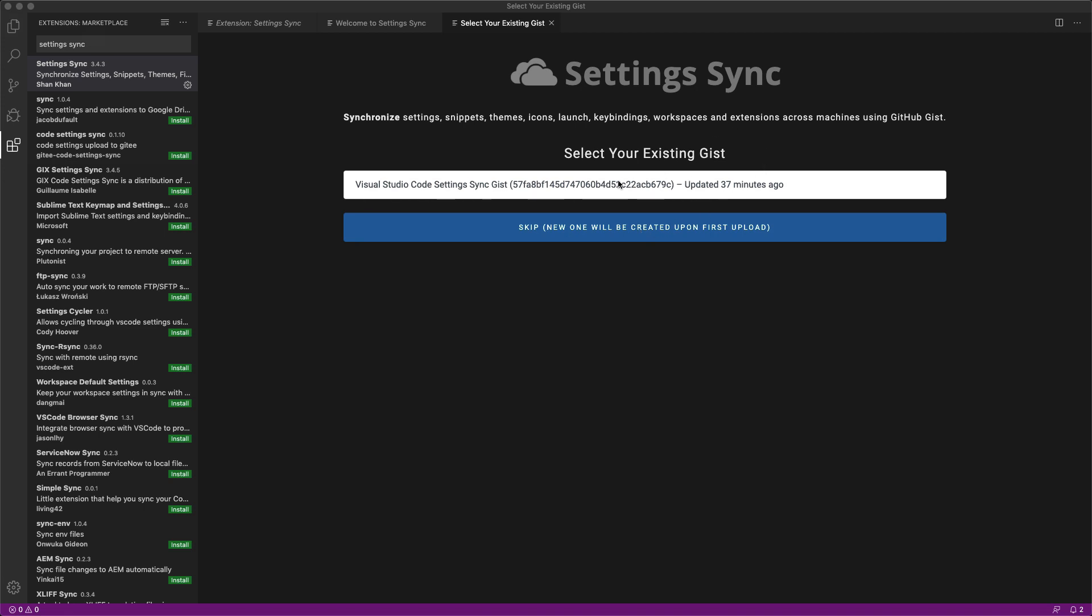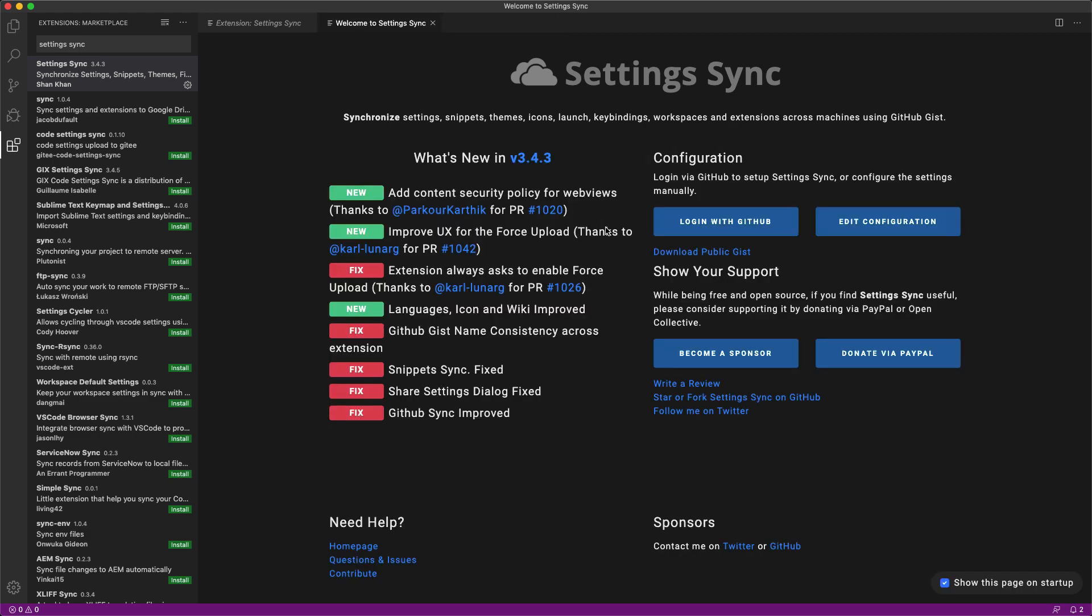Now I have my main settings here but I want to create a new one because I'm going to start from scratch. So with these settings right here I can do a skip. New one will be created on my first upload. Okay cool. So let's try something out.